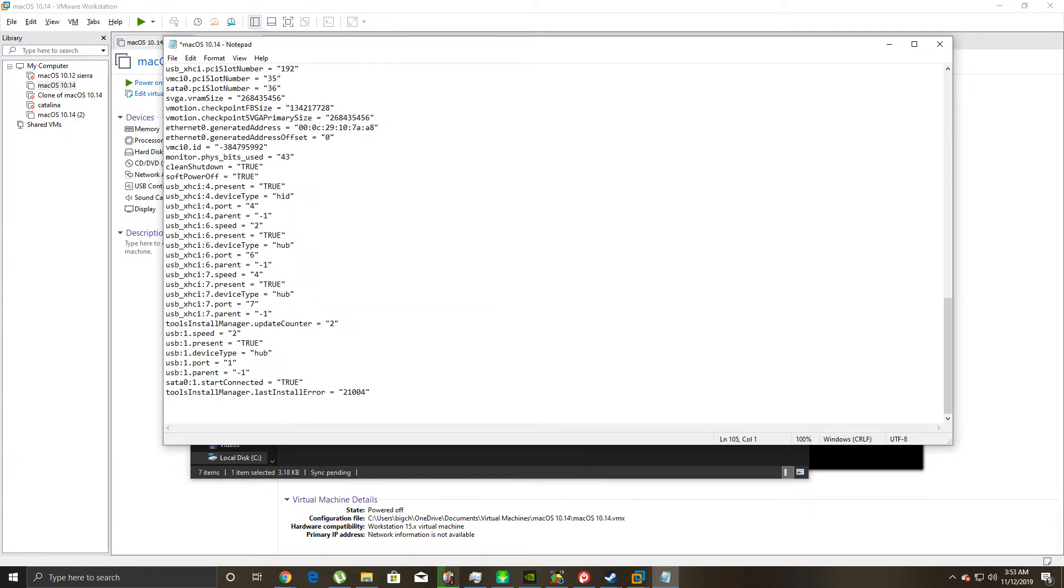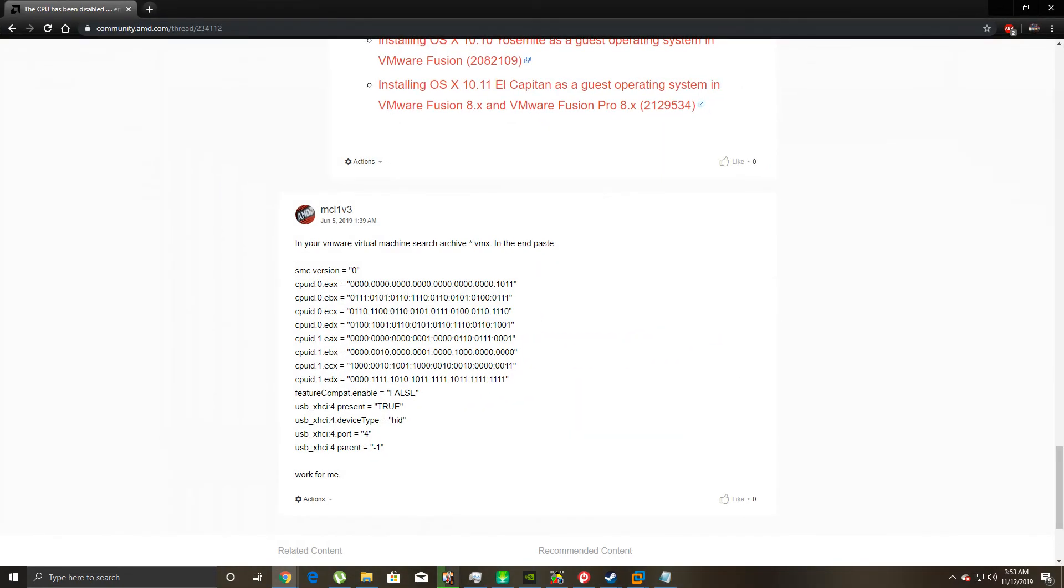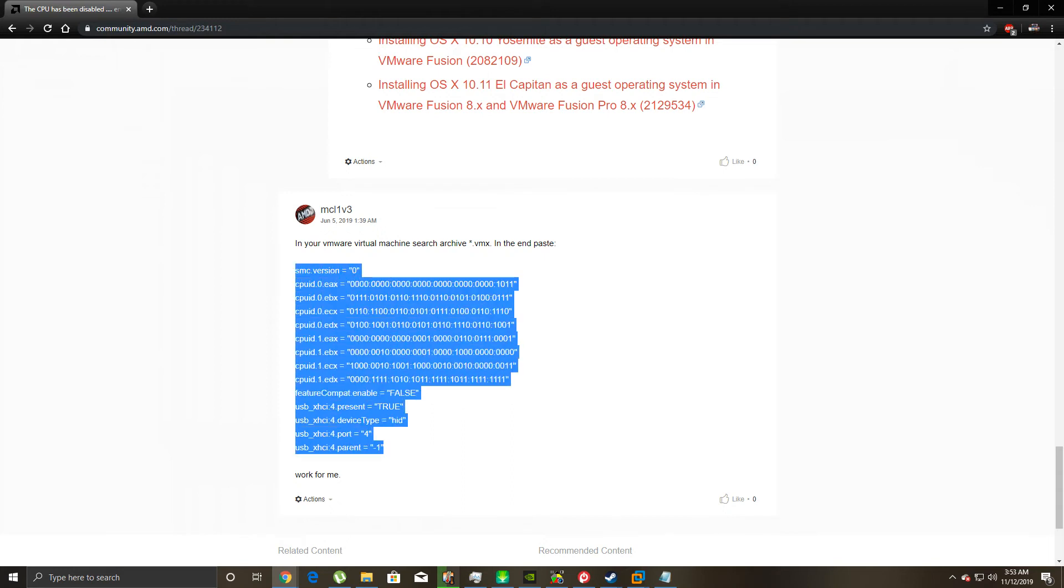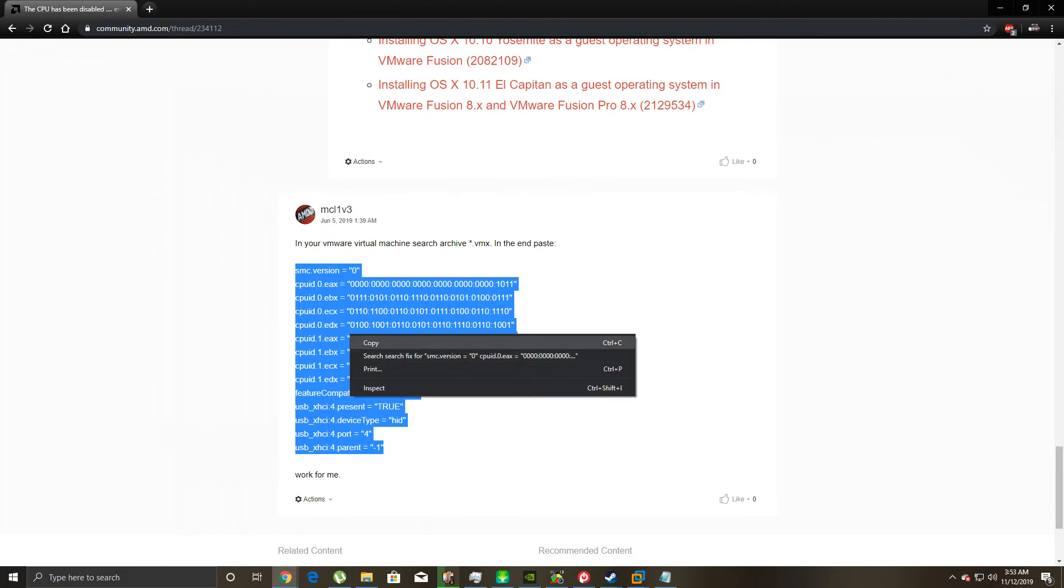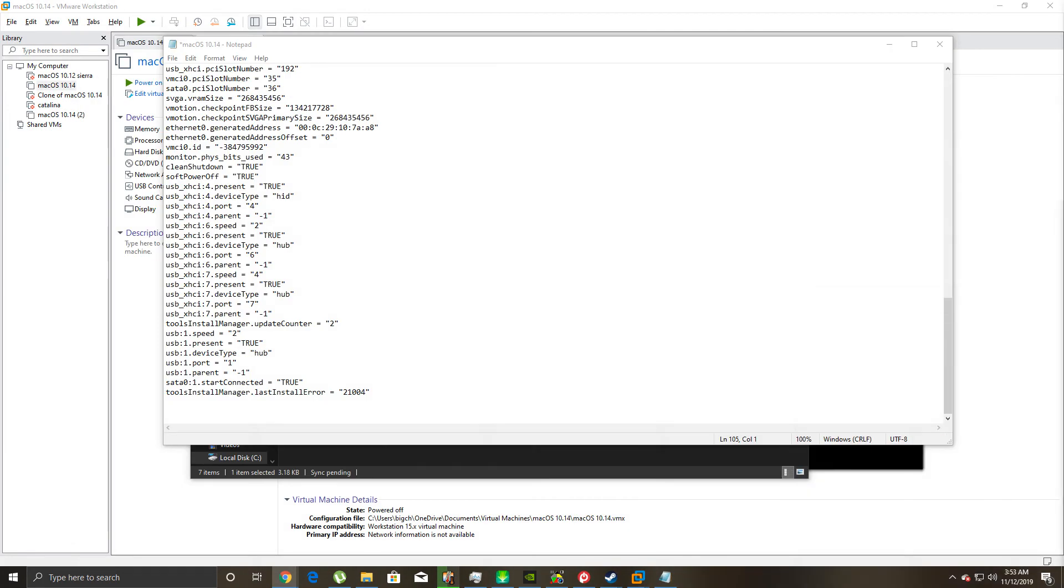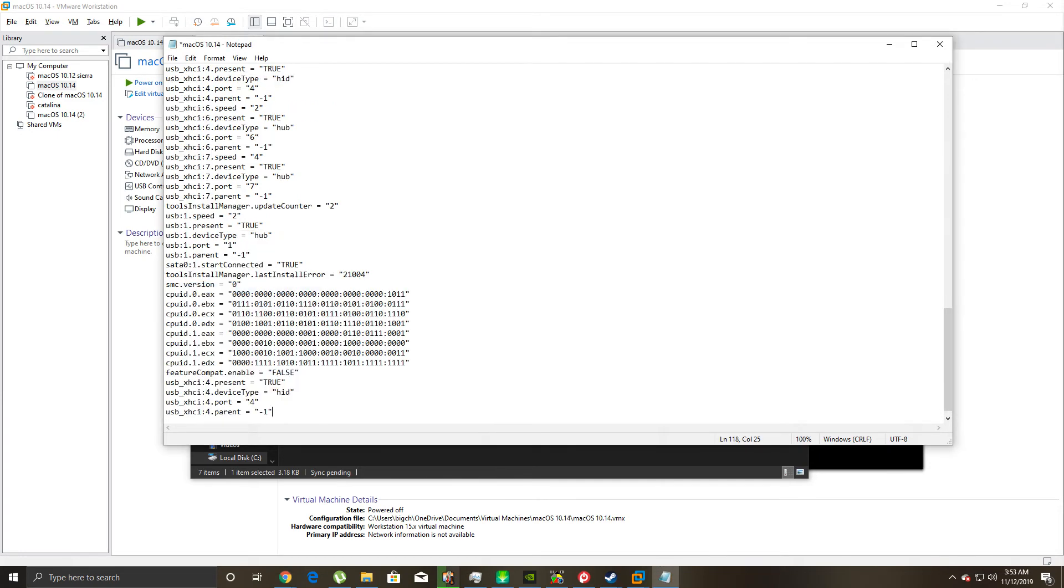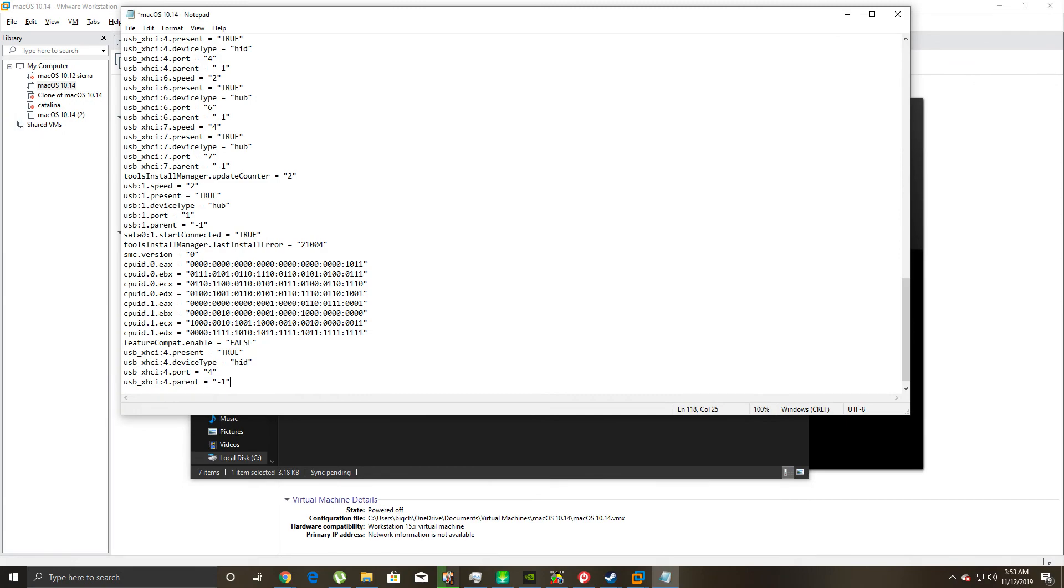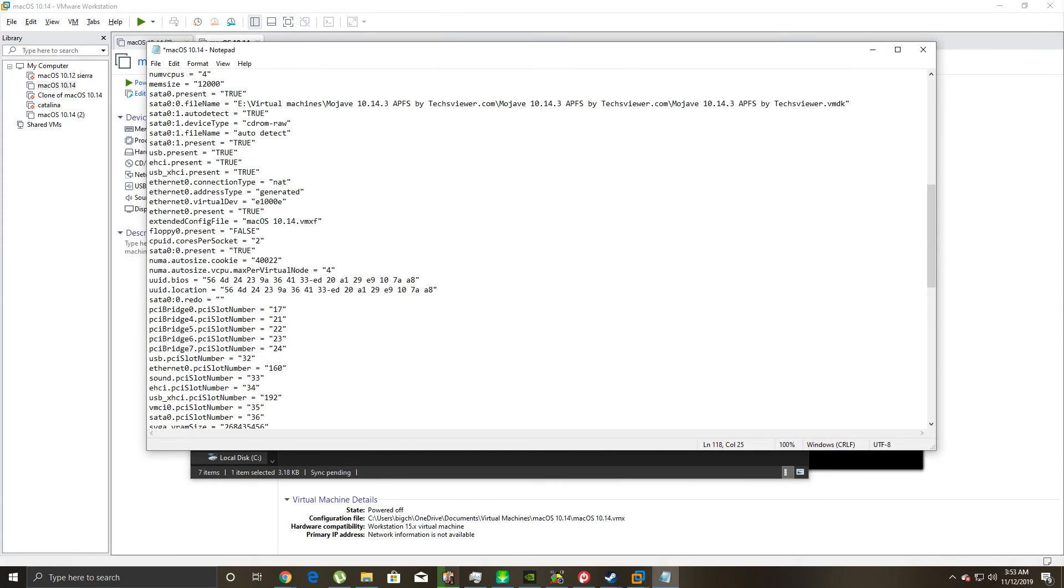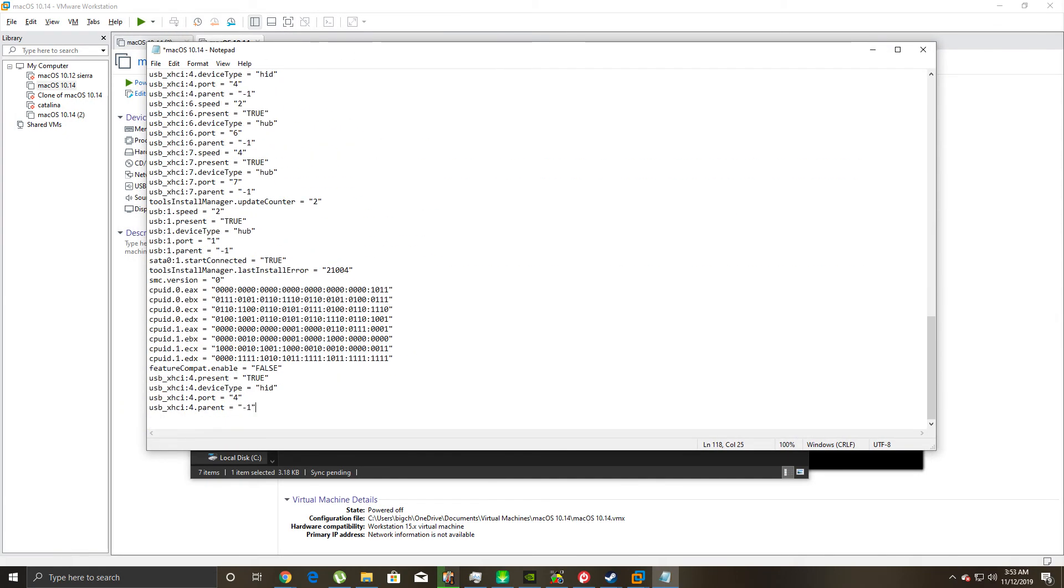and we're going to take this web page right here, which I will include this in the description, and you're going to take all of this right here, and you're going to highlight it. So you've got the whole thing. Right-click, go to Copy, then we can close that page. Right-click, paste, bam, there you go. It's right in the bottom of the VMX files configuration section, see where it shows how it's all set up. So this is basically just configuring the CPU, so you can use an AMD CPU and run macOS.